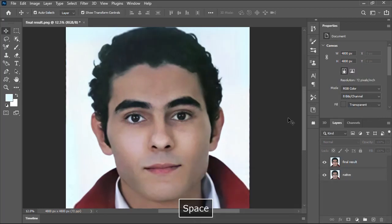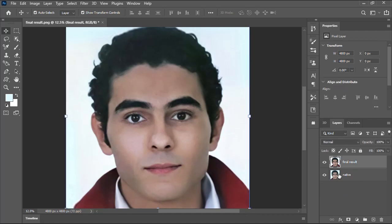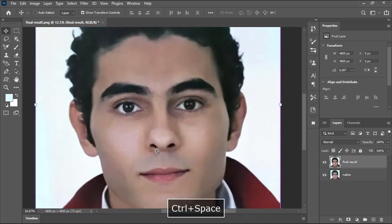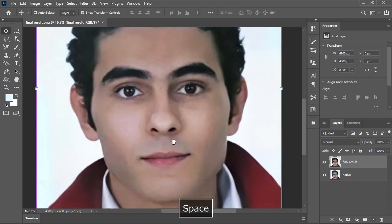Finally let's compare the final result with the native image to see the improvements that we did. Let's have a closer look. Wow, this is great.